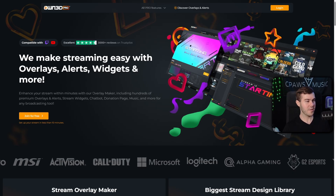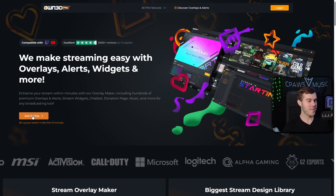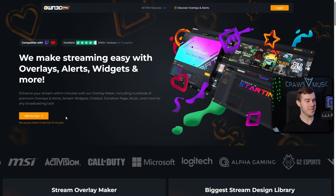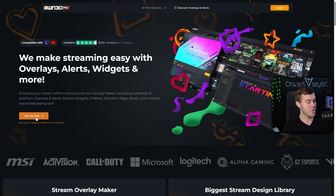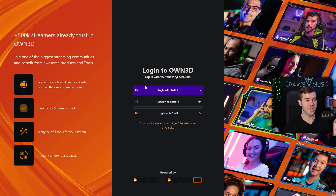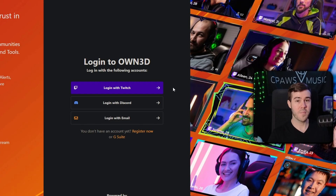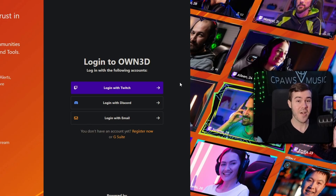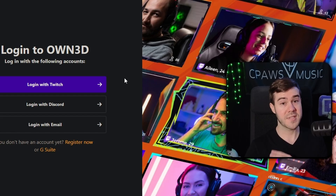Once you're on the page, you can either click on 'join for free' at the bottom or click on the login button at the top. Now, this is the part where people get tripped up — right now they don't have Kick integration directly, so you're going to have to make a free Twitch account just to get access to the overlays. Log in with that Twitch account to get inside OwnPro and take advantage of those free overlays.